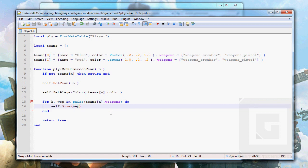So if we start the game mode now, we should get our player color and some weapons, actually crowbar and the pistol.